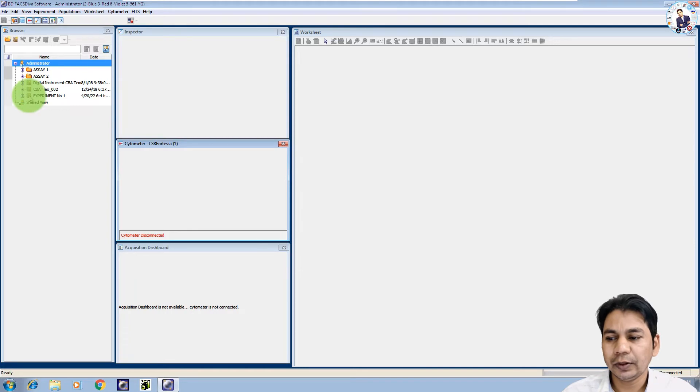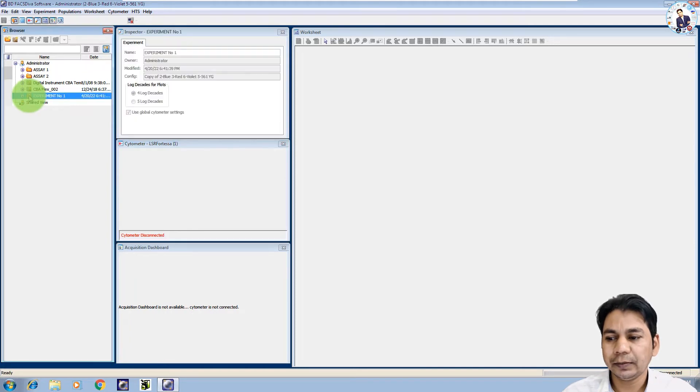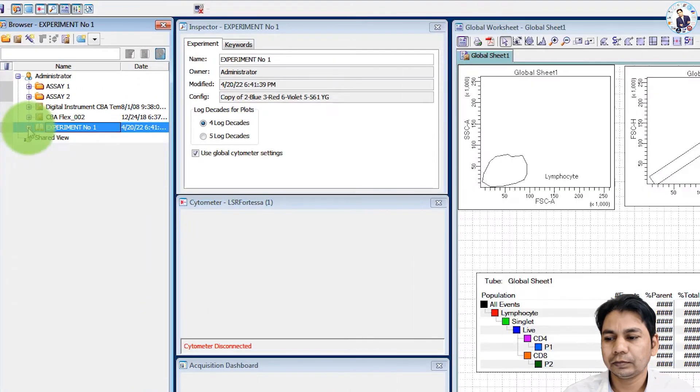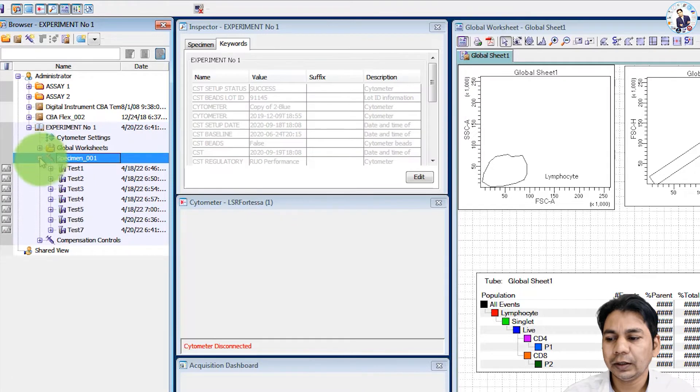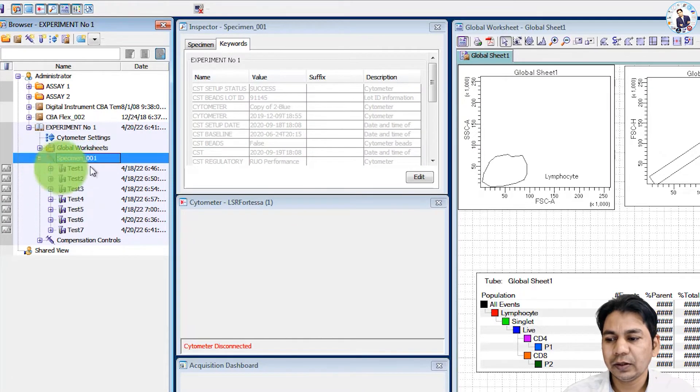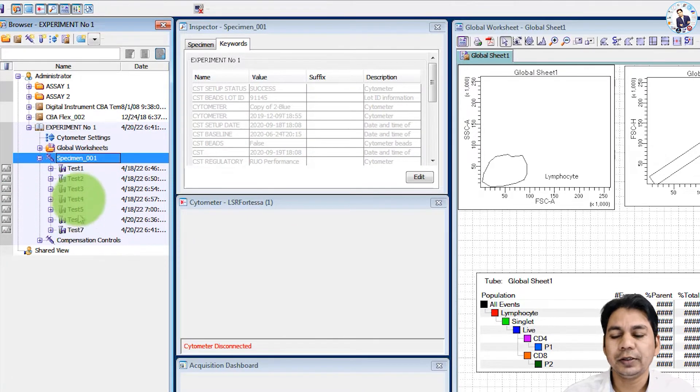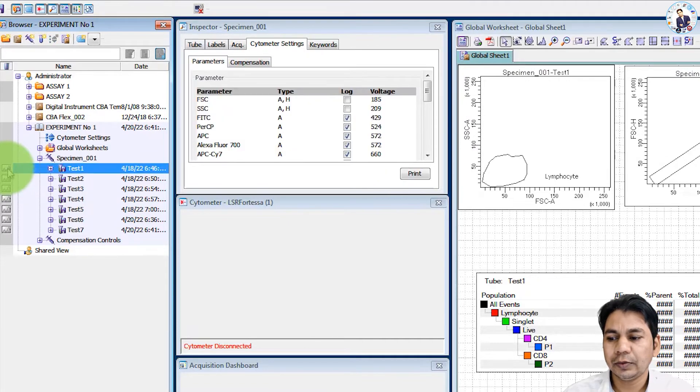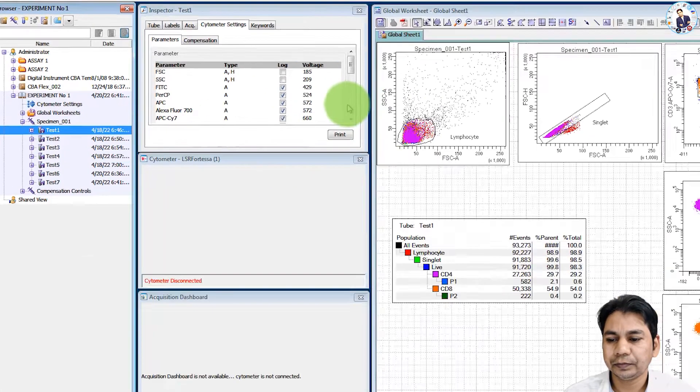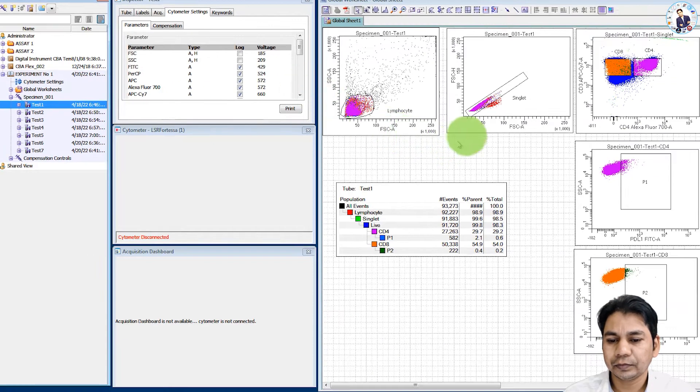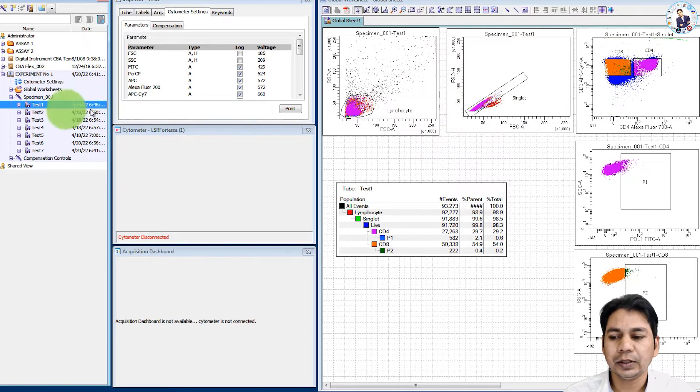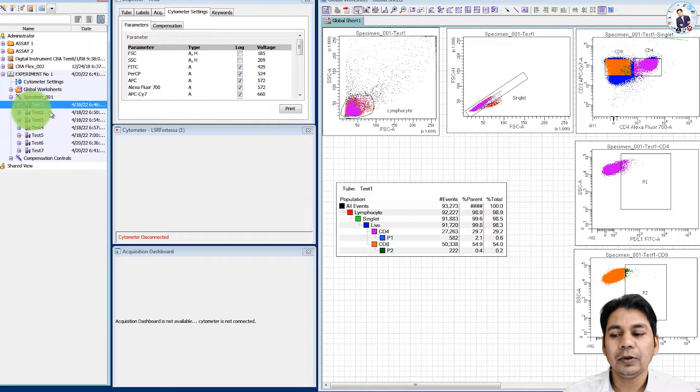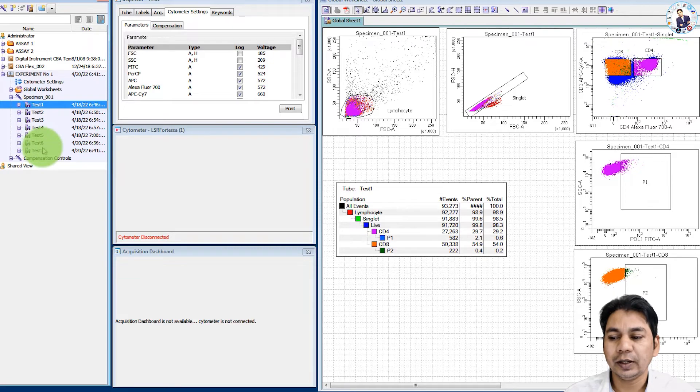First I am going to open an experiment. If you click here, specimens one, you can see I have seven test tubes acquired in this software. So if you click here, you can see the data present in this test one and I am going to show you how you can export these files.